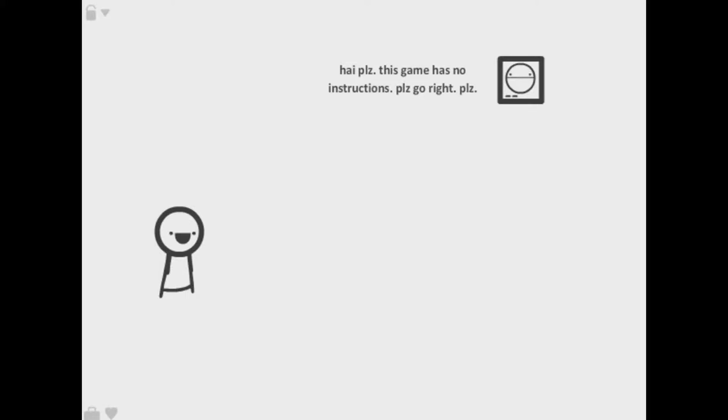What is up people, Sly Girl here, welcome to I Don't Even Game The Game, I was talking about for I don't even know which is like the second game I suppose. Hi! This game has no instructions. Please go right please, that's instruction, come on that's instructions.